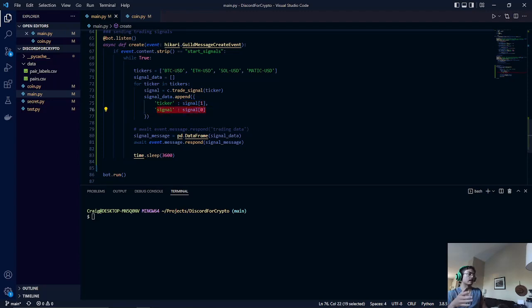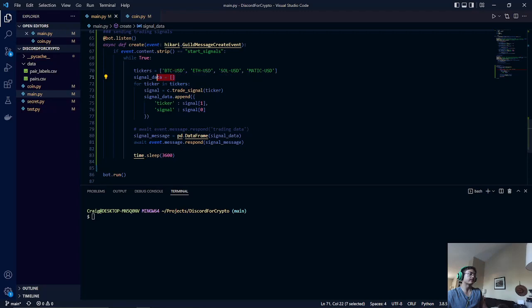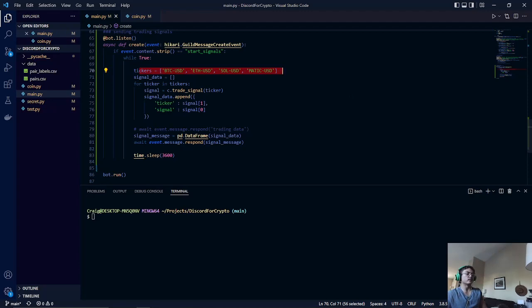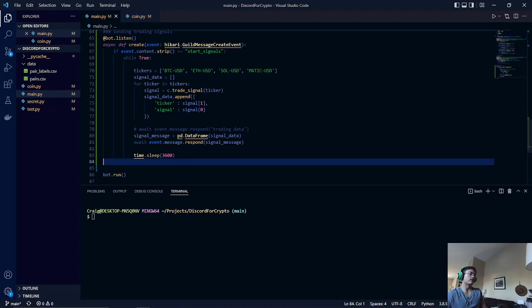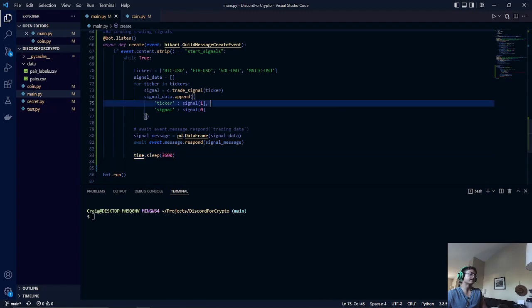The list that we created at the start is called signal data. Once all of these trading pairs or ticker labels are looped through, we will then create a brand new pandas data frame based on what we created here, and then it will spit it out to our Discord server once every hour. That being said, let's run our bot.